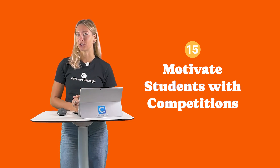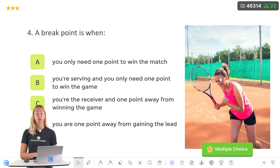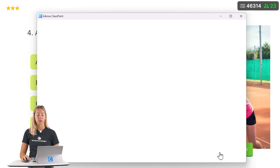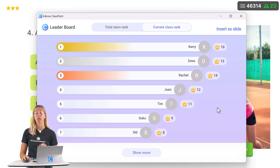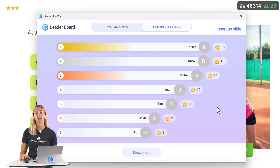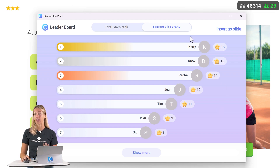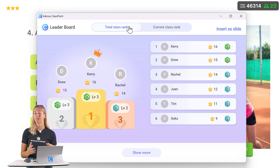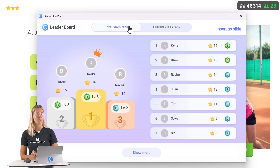Number 15: Motivate students with competitions. You can also use the quiz mode for competitive review games and then showcase the leaderboard to show your students' standings. When you utilize a saved class, you can also track your students' progress not only within that current session but also throughout the year, the quarter, or the semester depending on how your classes run.